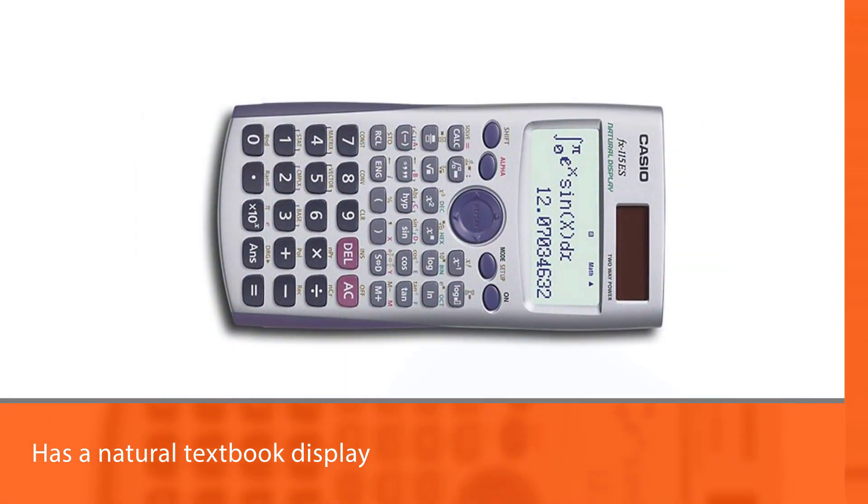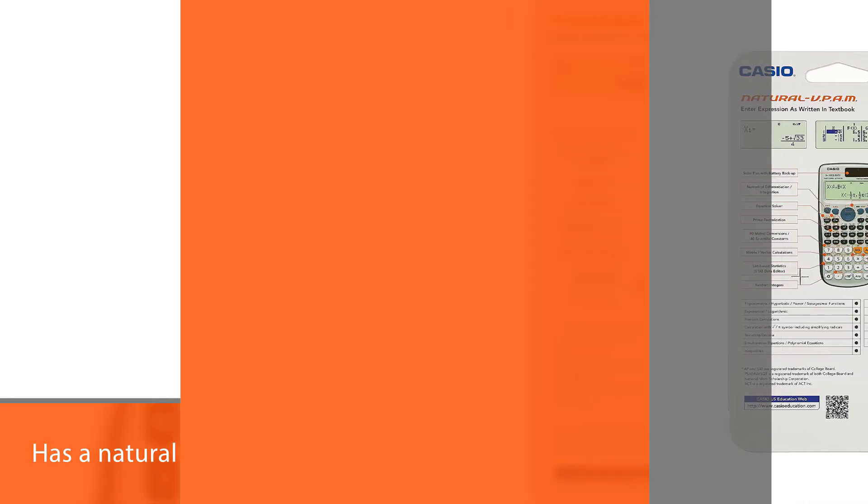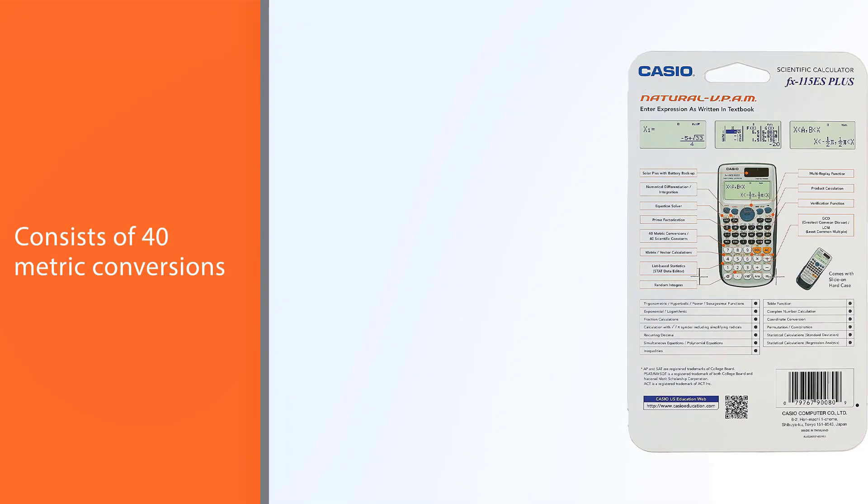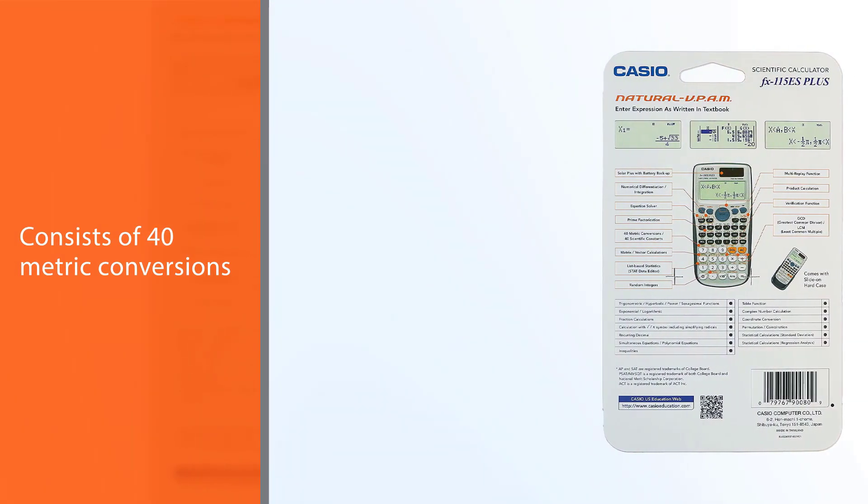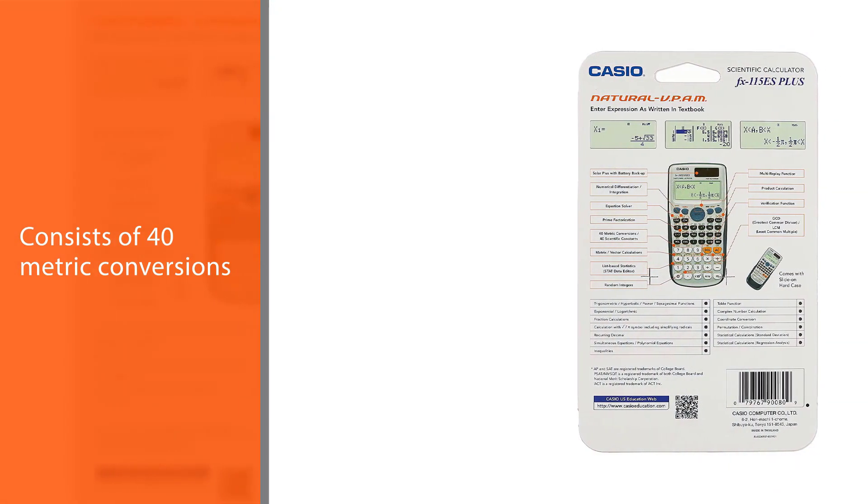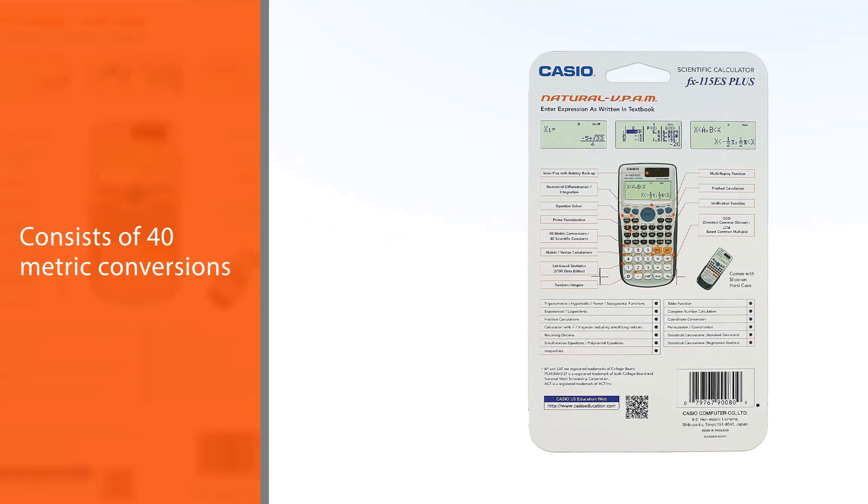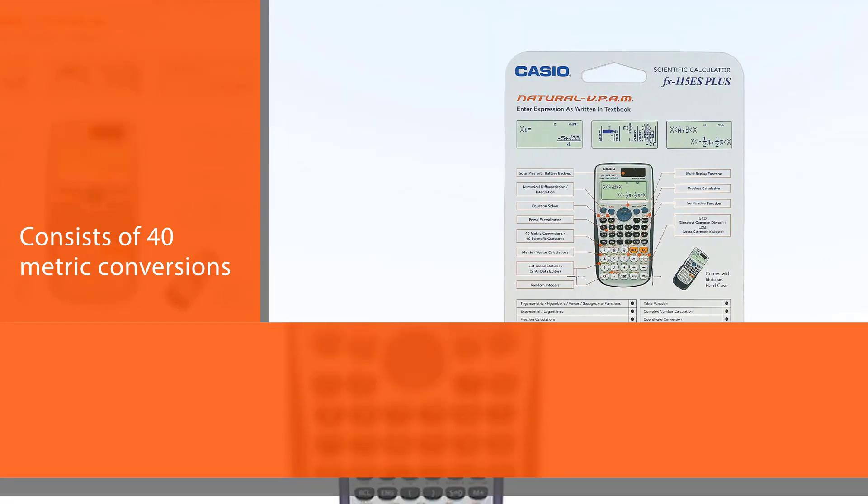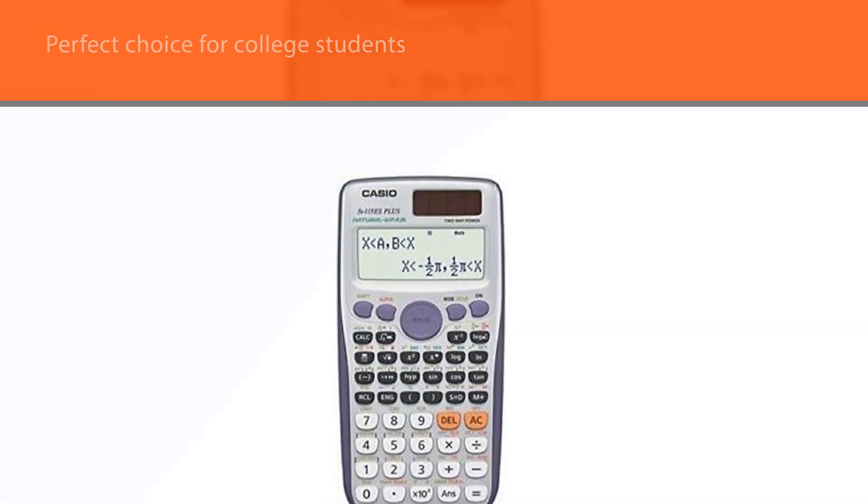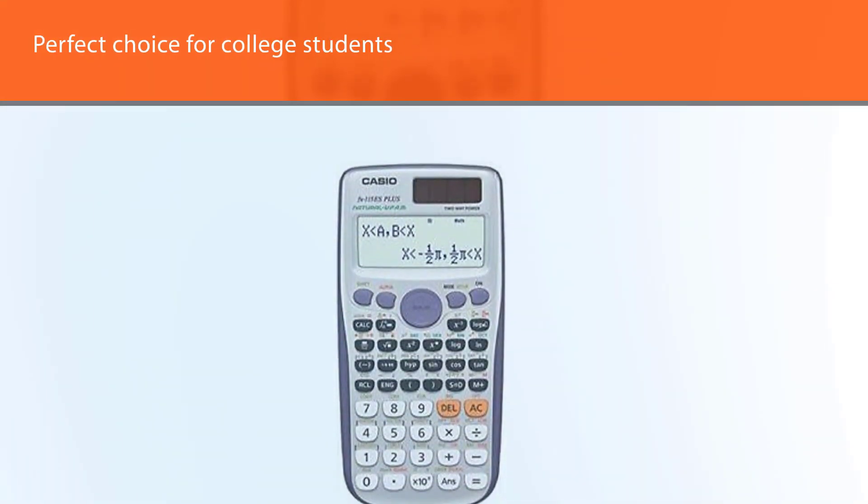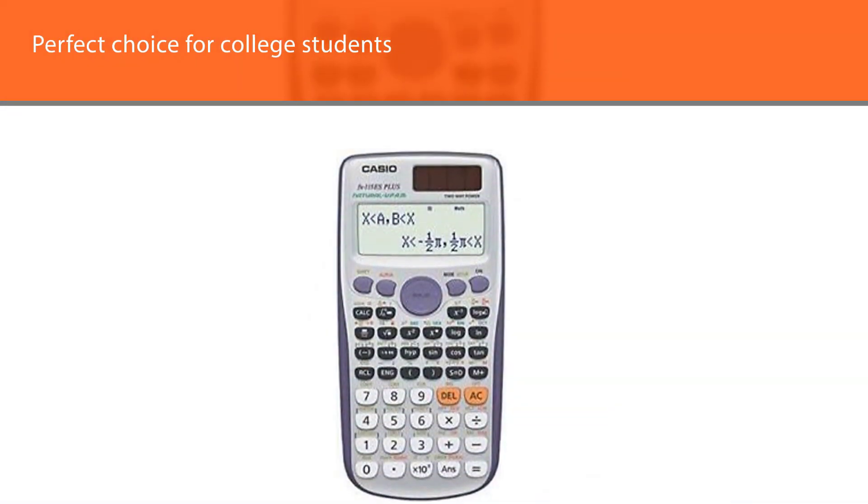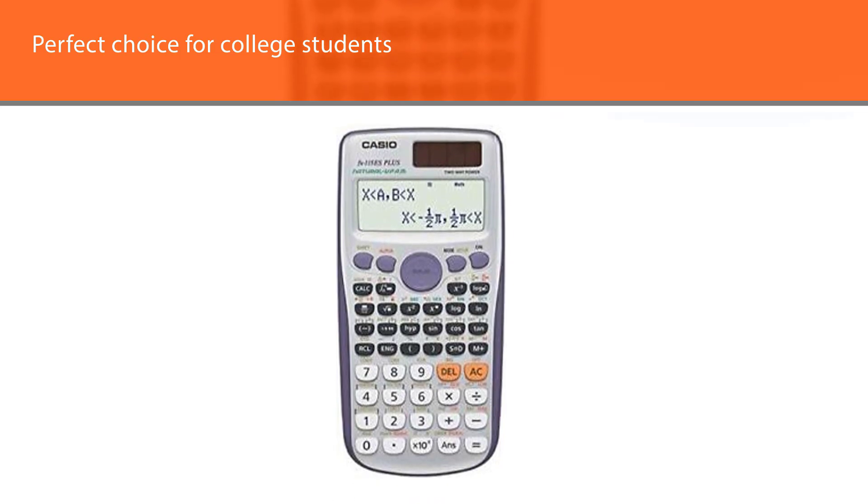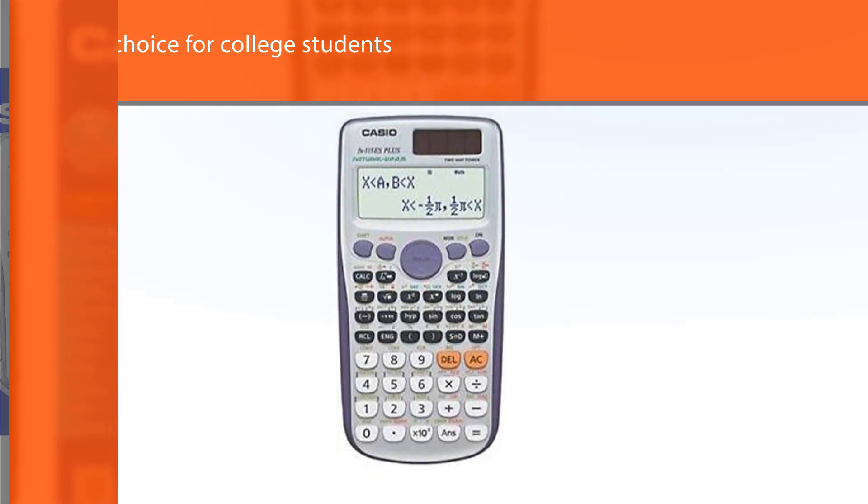It also consists of 40 metric conversions, matrix and vector calculations, etc. The versatility of the calculator makes it a perfect choice for college as well as high school students. It also is permitted to be used for various college entrance exams, for example SAT, ACT, etc.